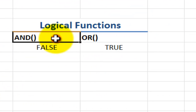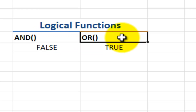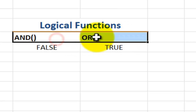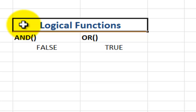We can also work with criteria using certain functions in Excel. Did you know there's an AND function? Did you know Excel has an OR function? The AND function and the OR function belong to a group of functions called logical functions. A little later on, I'm going to show you a third logical function — the IF function.